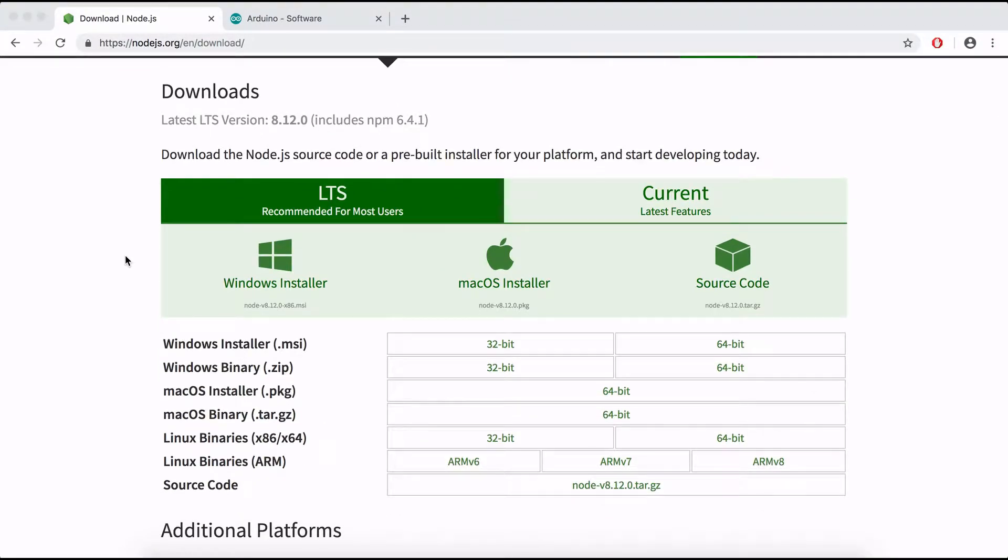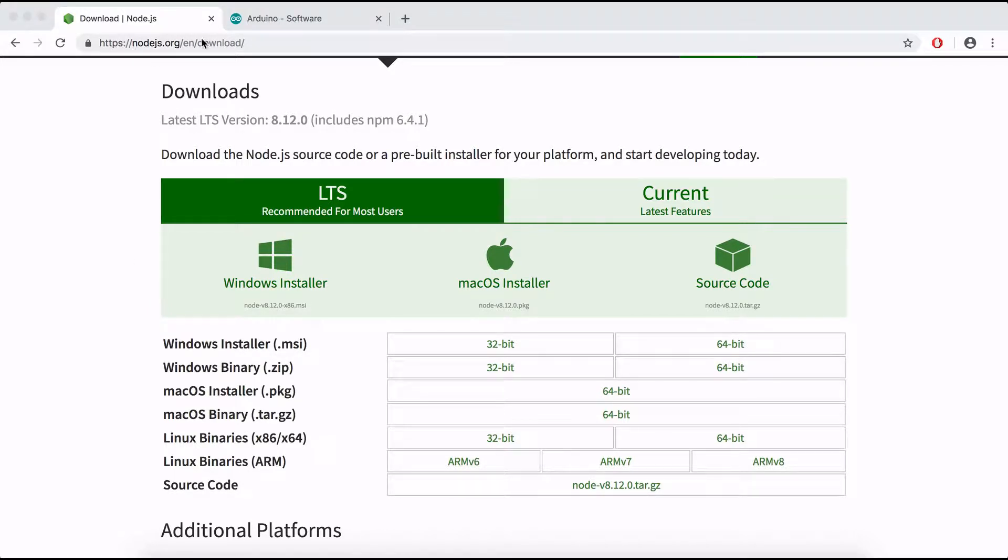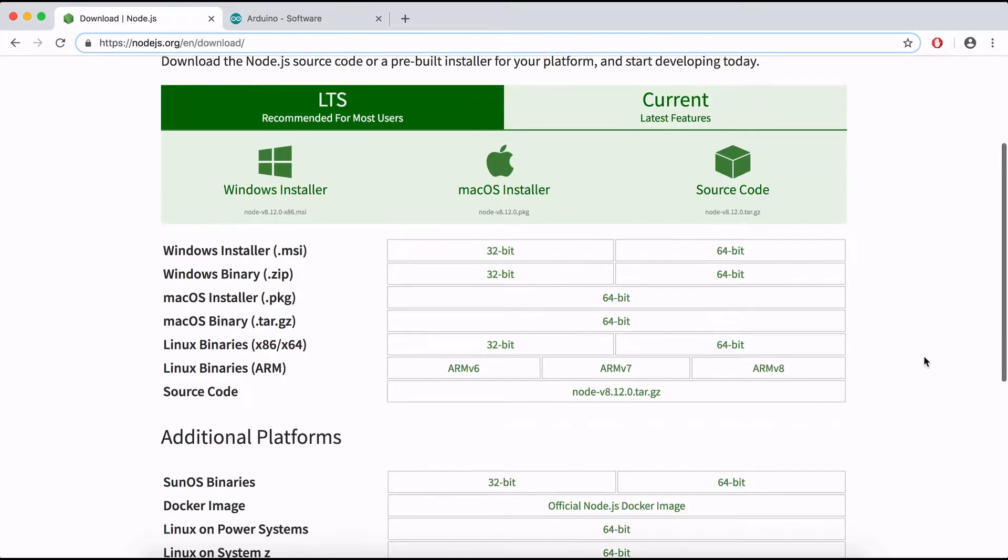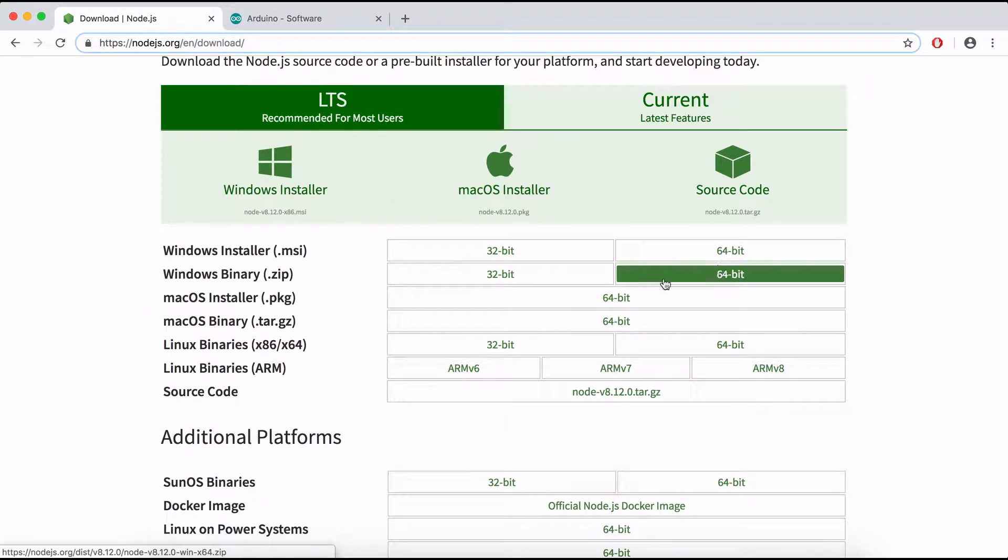Before we start writing code we need to make sure we have Node.js installed. If you guys don't have Node.js head over to this link, I'll also leave a link down in the description where you can install Node.js for your operating system.